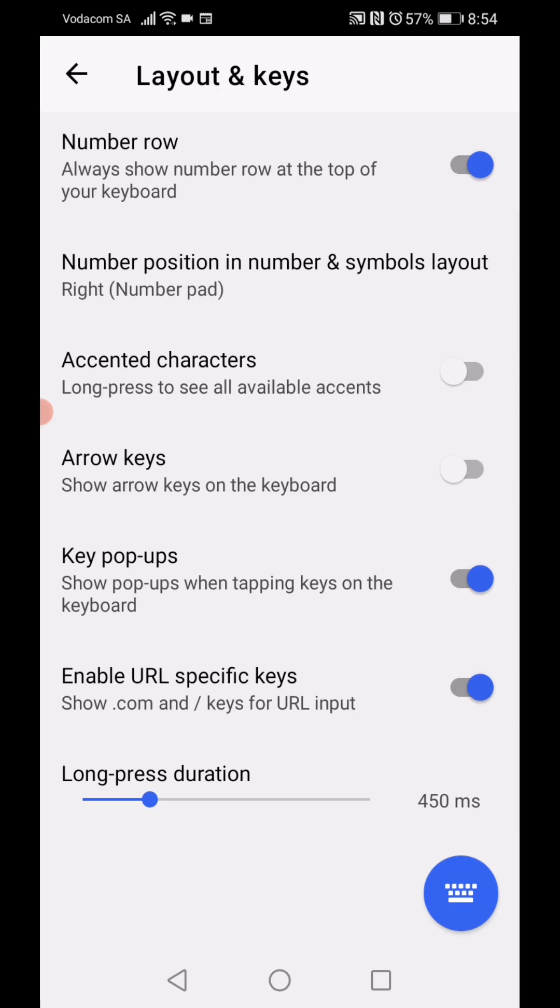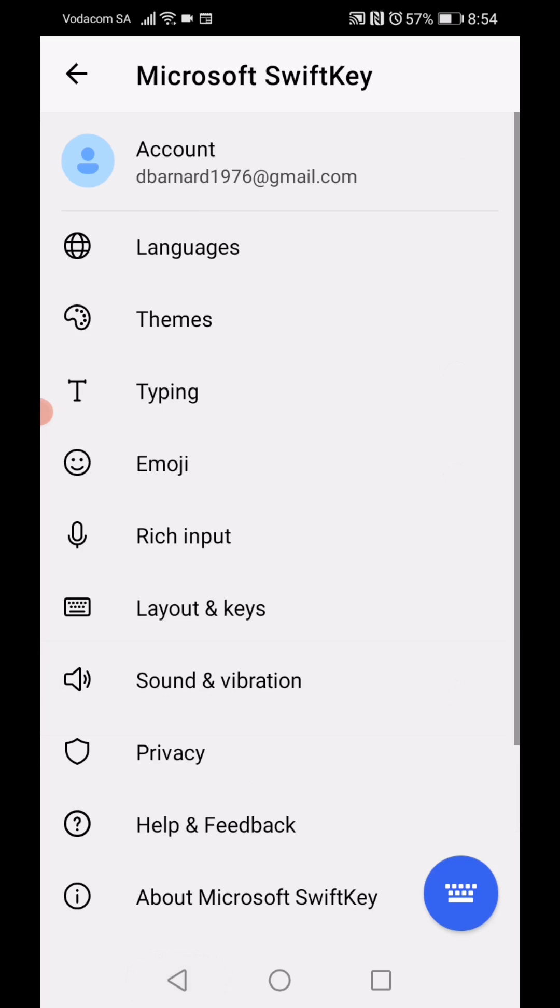It says 'Enable URL specific keys—show dot-com and slash keys.' You need to disable that. Right, once you've done that...